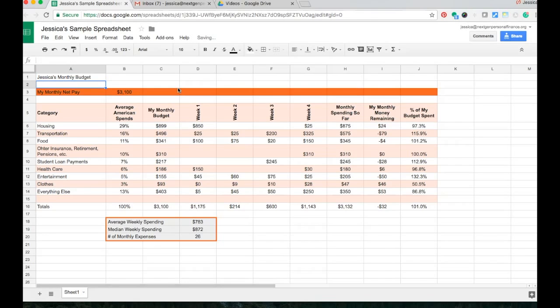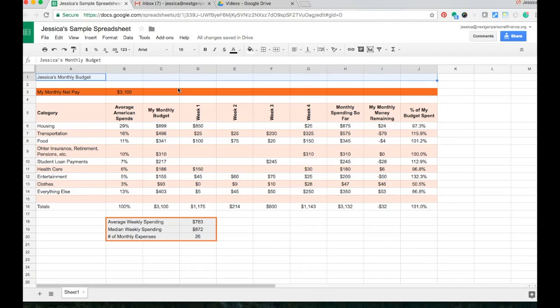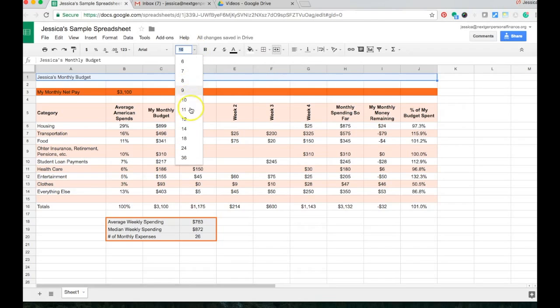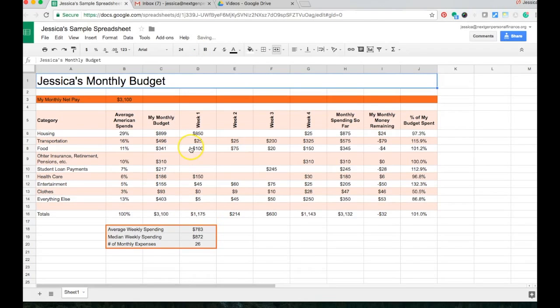And I can kind of jazz that up by saying, okay, I want it to go across the entire top portion here. So I'm going to use that merge function that I just showed you. I've highlighted everything. I'm going to merge all these cells into one huge cell. I'm going to change my font size to 24. I'm going to center it.